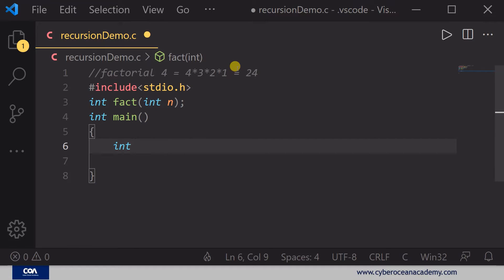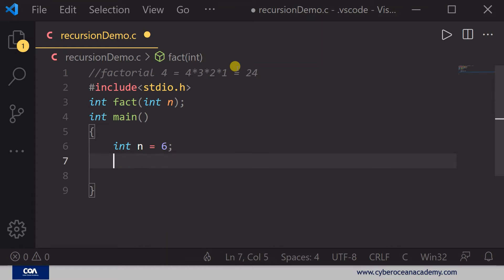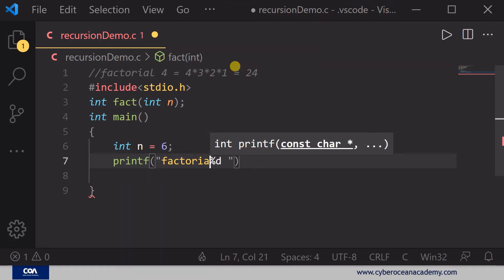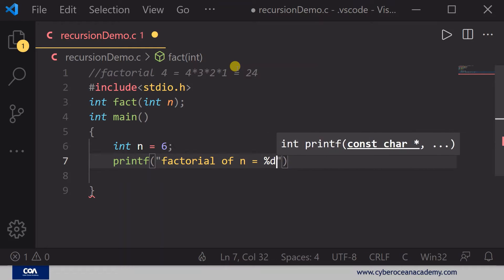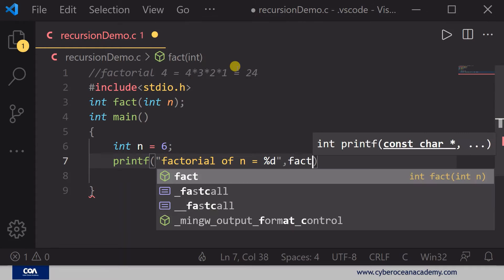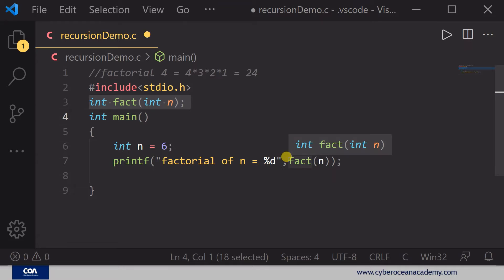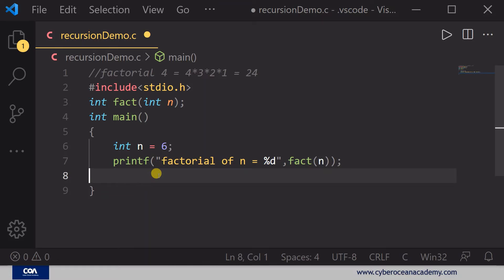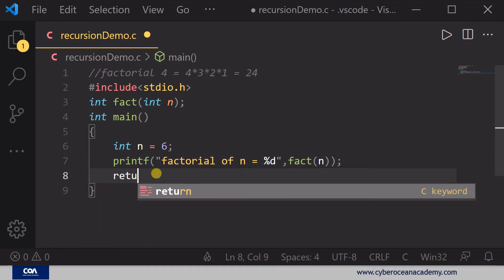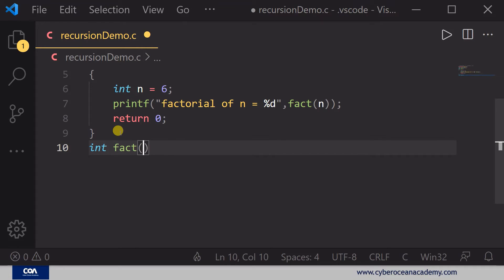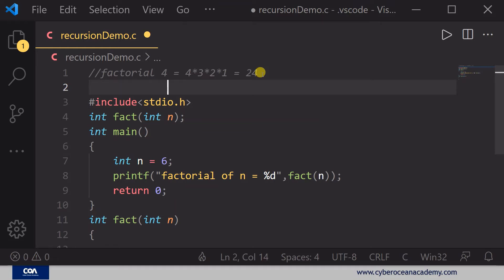In the main function, we declare int n equal to 6, and we print the result using printf. We call the function fact(n) to calculate the factorial. Now in the function definition, we write int fact(int n). Where is the recursion? Recursion is the function that repeats itself again and again — let's see how that works inside the function definition.